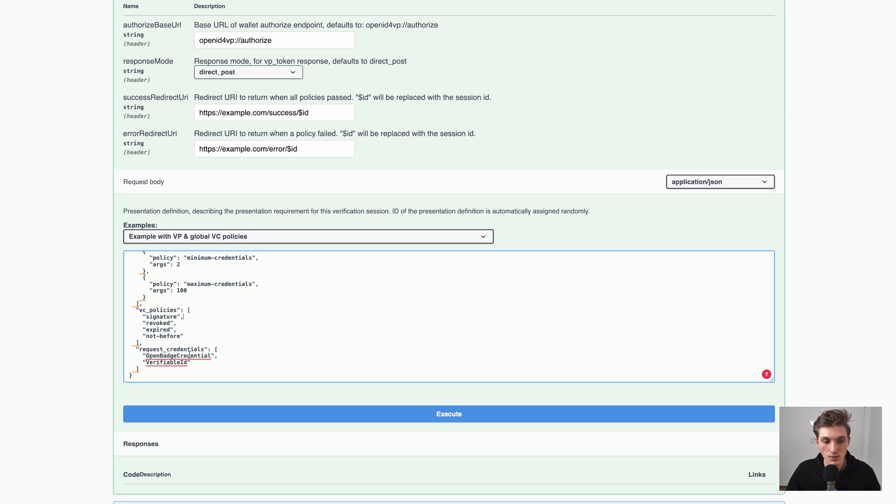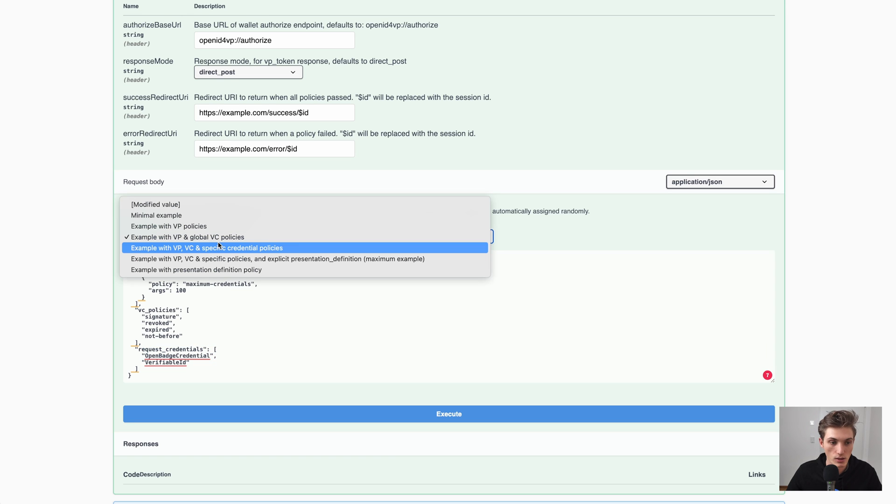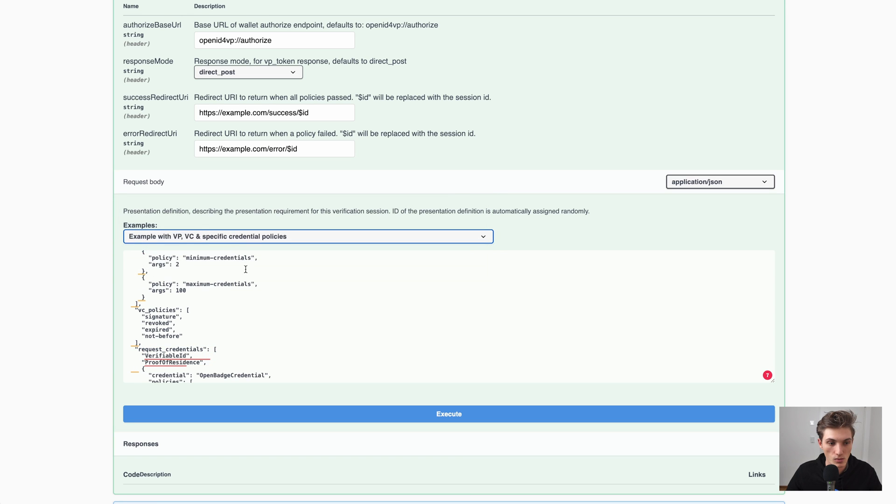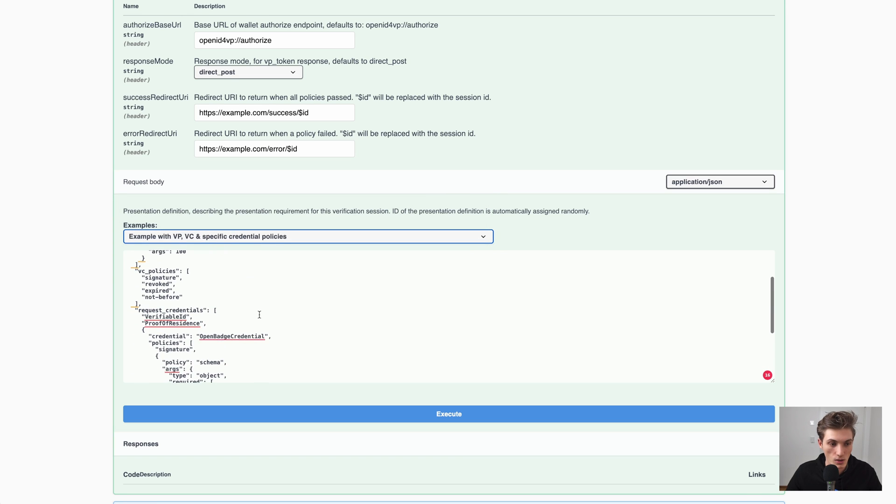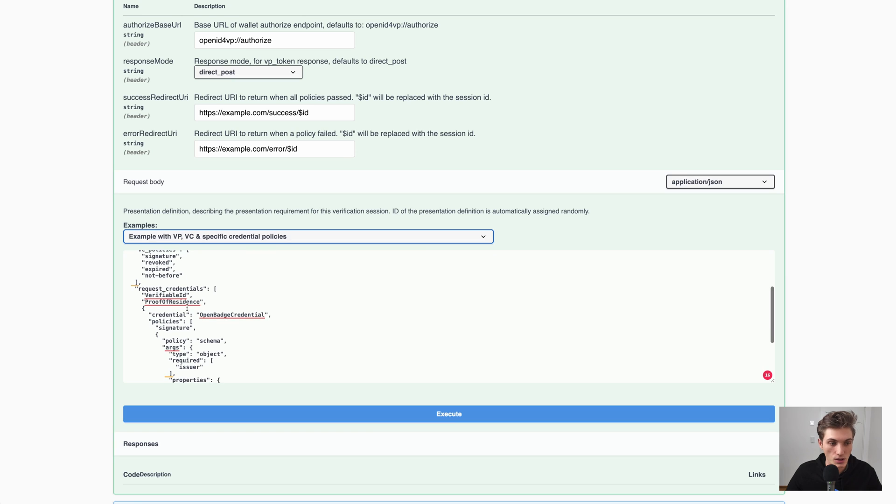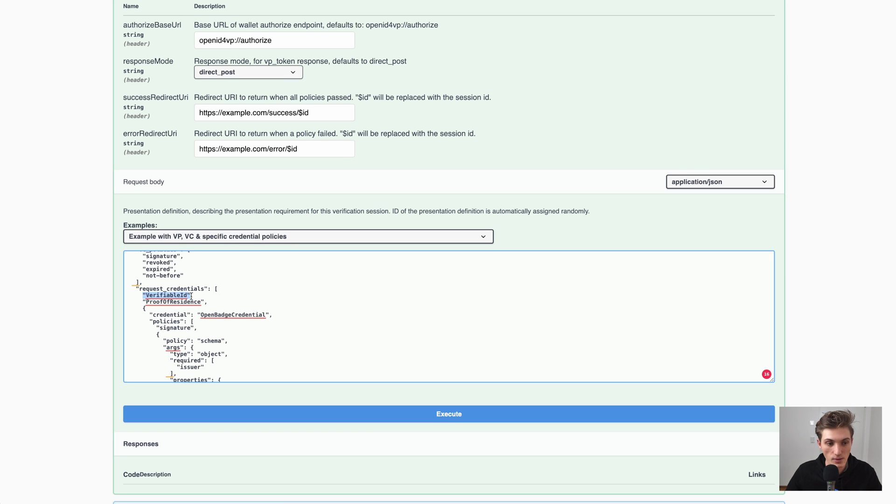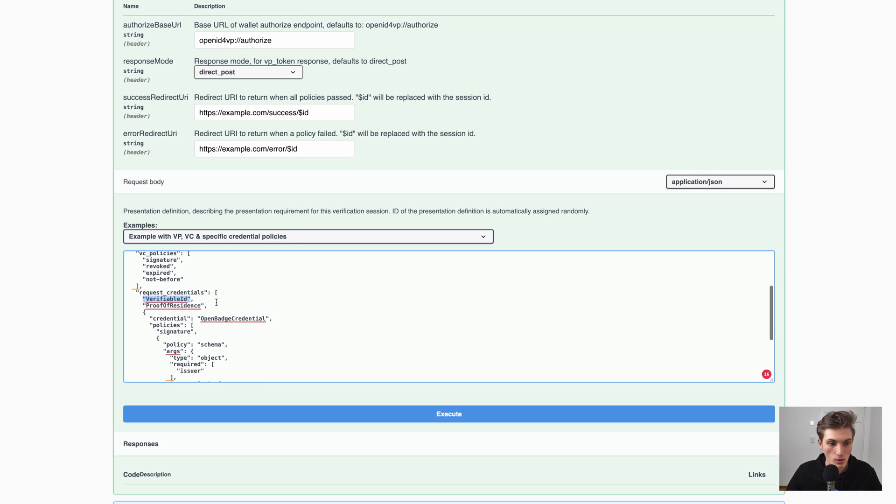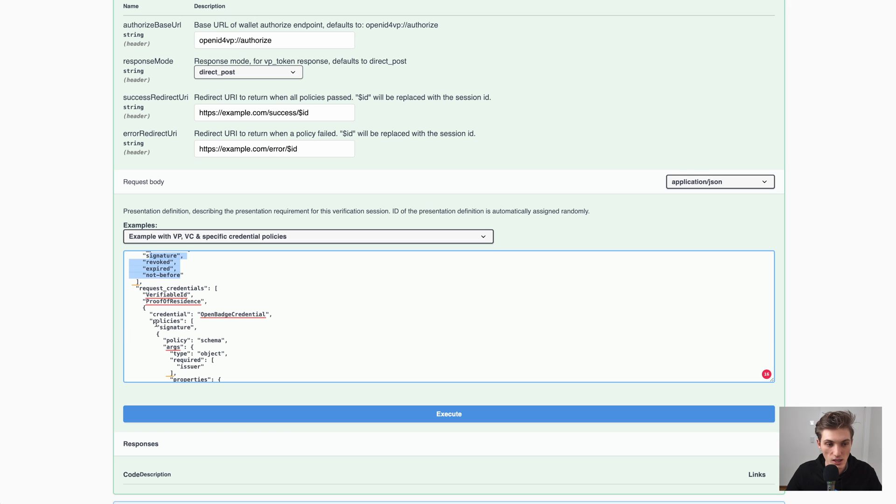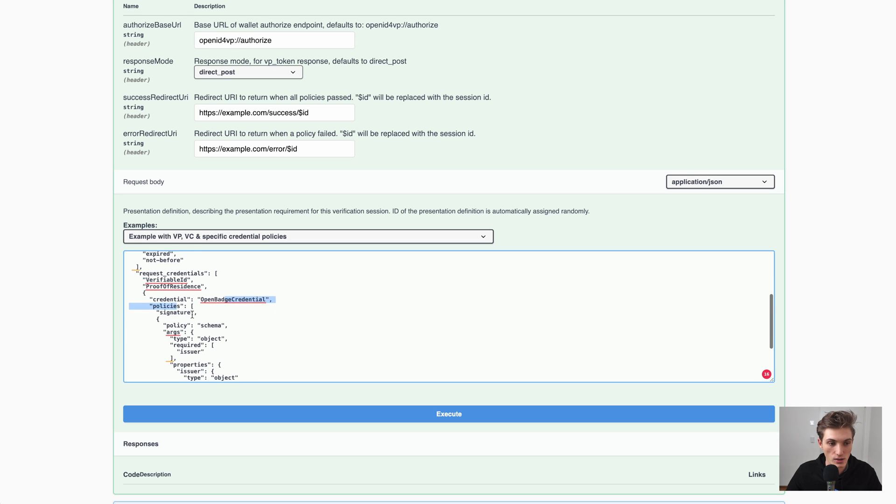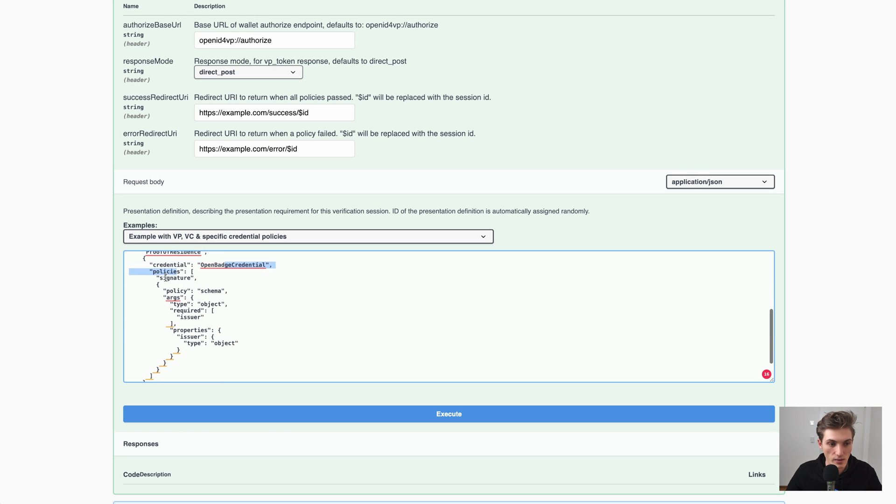But if we want now, for example, to only apply to the open batch credential, we could use this one, where we have the verifiable ID which all these policies are applied to, and then we have the credential, the open batch credential, where we provide in itself policies that should be applied only to this credential.